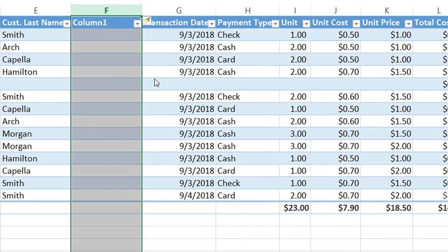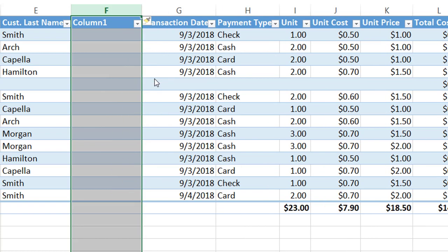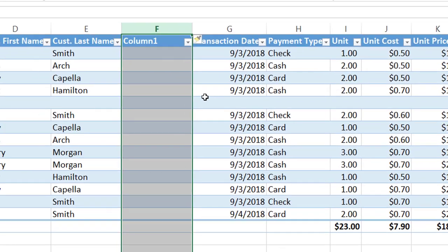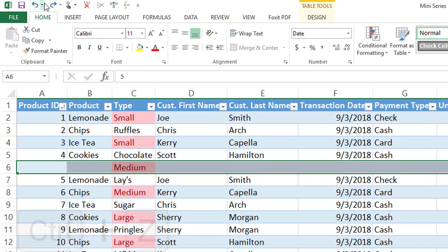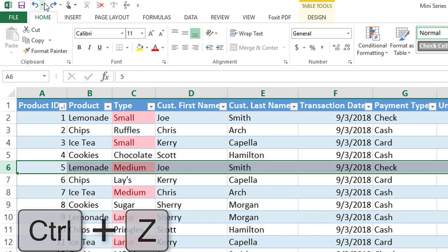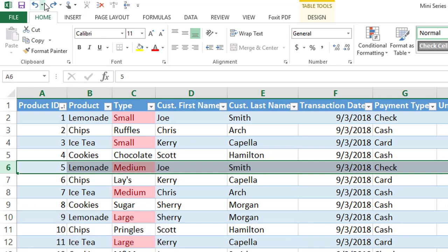Now if you'd like to undo this, you could go up to the Undo button at the top left, but I find it a little bit easier to just hit Ctrl+Z. We're going to do Ctrl+Z one more time to get rid of that row.